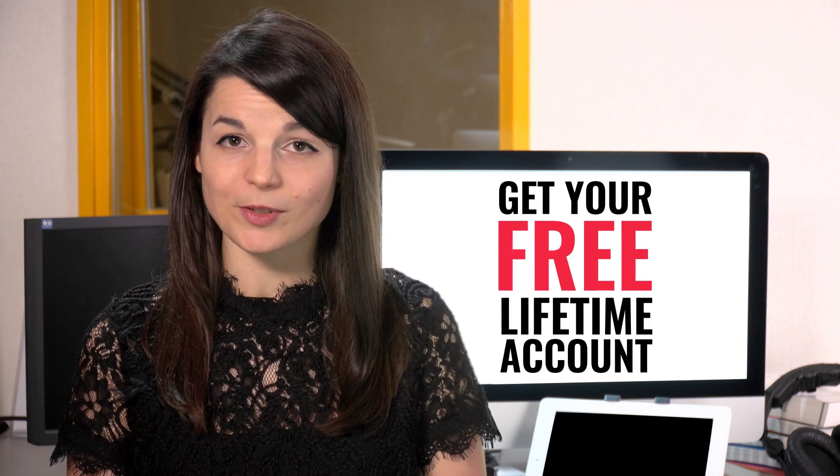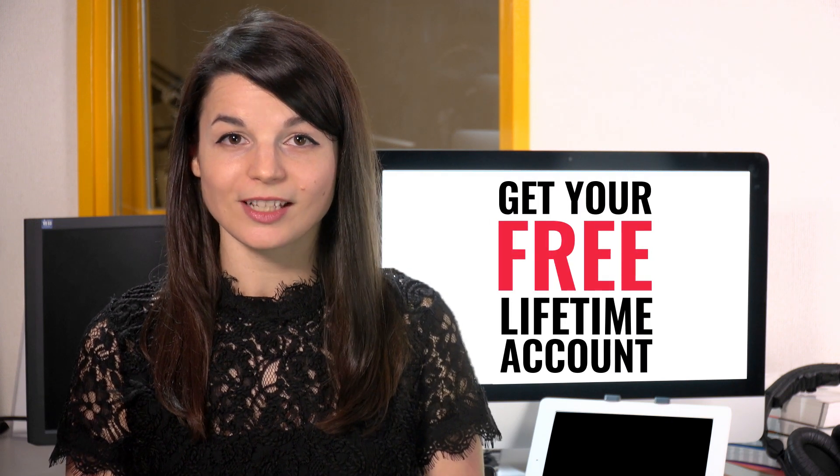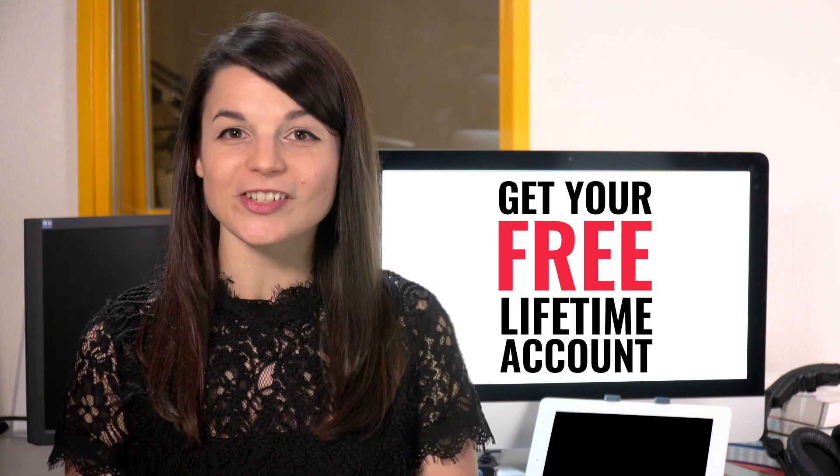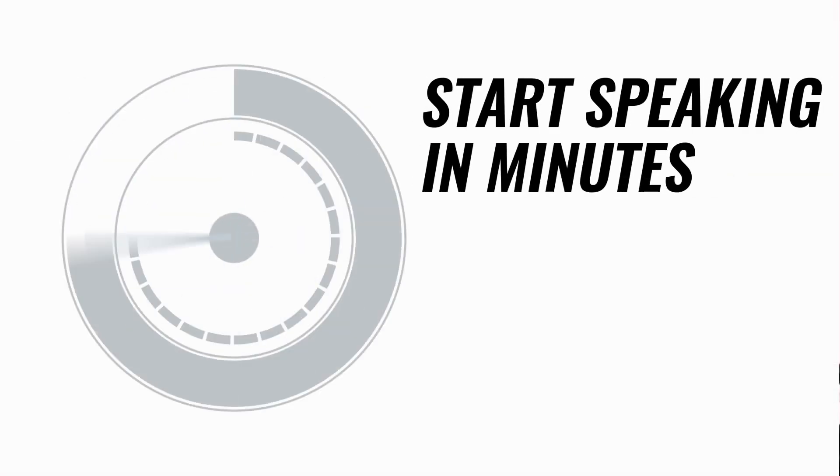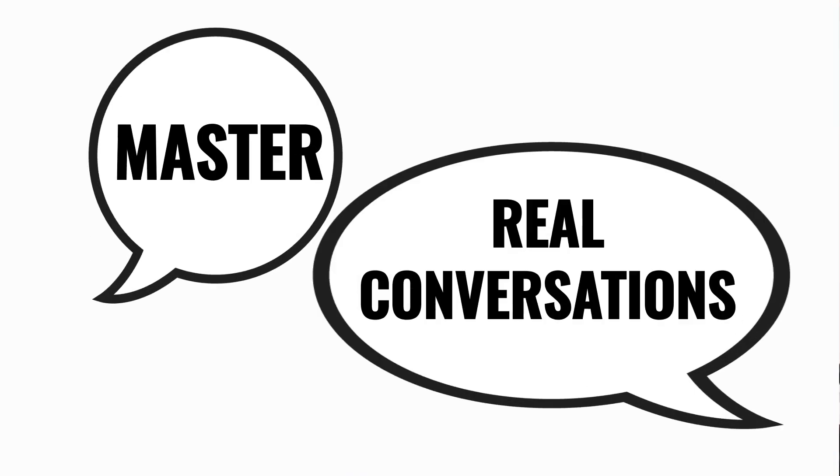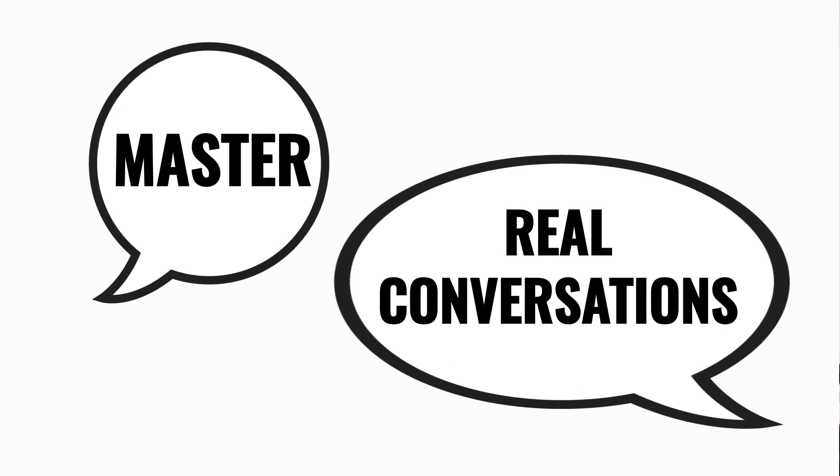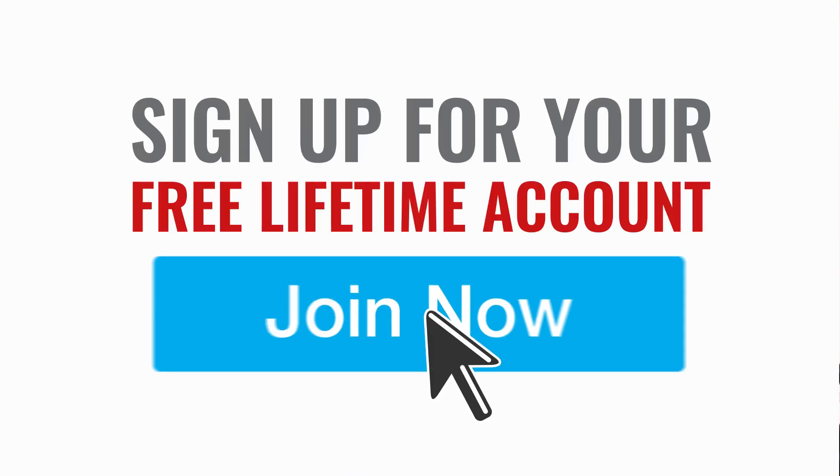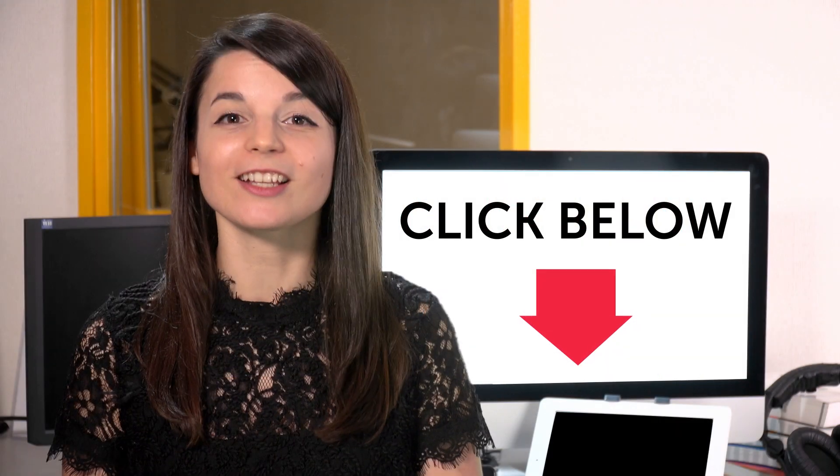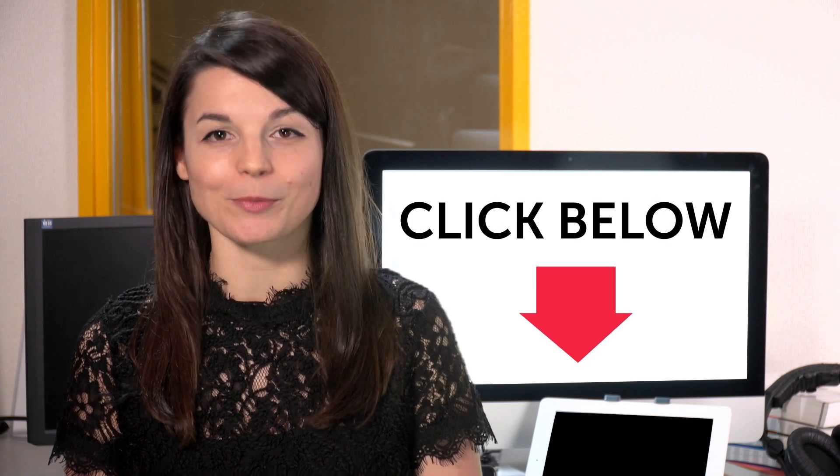Want to speed up your language learning? Take your very first lesson with us. You'll start speaking in minutes and master real conversations. Sign up for your free lifetime account. Just click the link in the description.